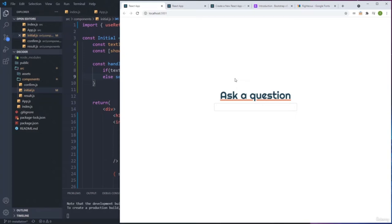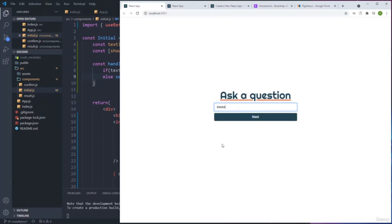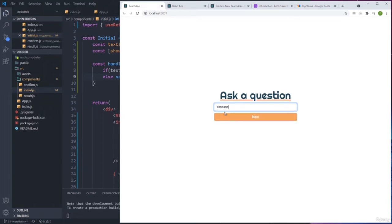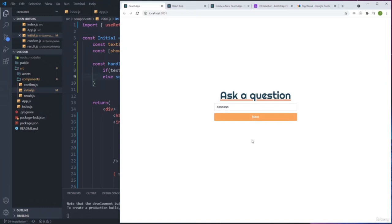I'll reload the application. As soon as I type 1, 2, 3, 4, 5 characters, then we get the Next button. And if we delete back below five characters, it hides again. Now we need to catch the submission - when we click next, I want to check if we have a question and whether it has more than a certain number of characters, because maybe the question is too long.